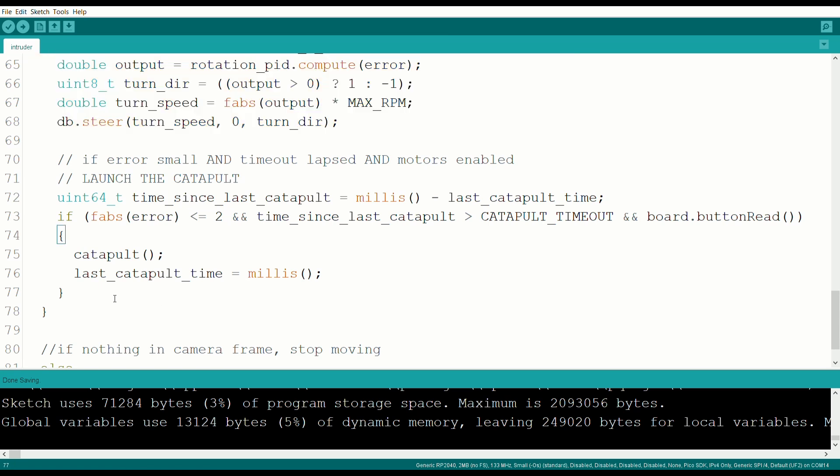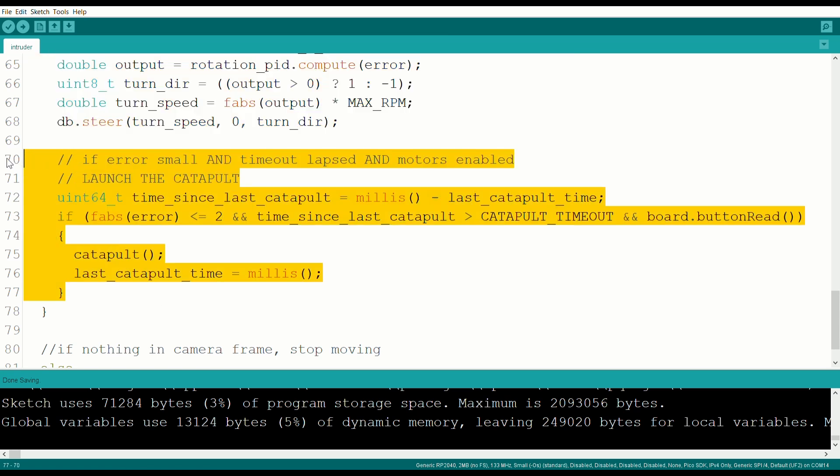Following this, if the target is close to the center, and the catapult is not timed out, and the motors are enabled, we launch the catapult.